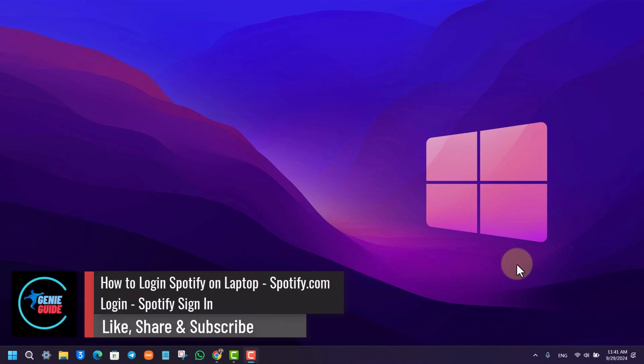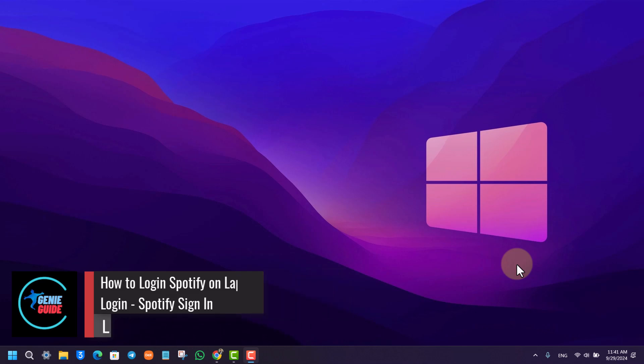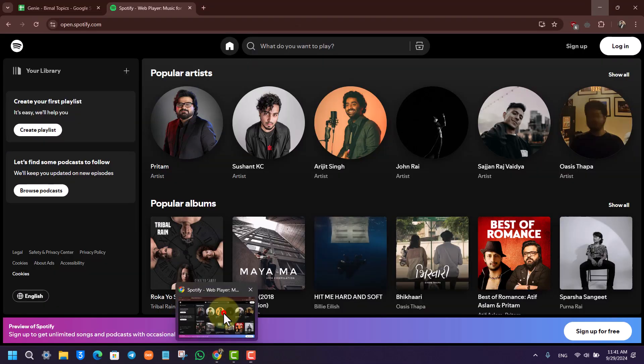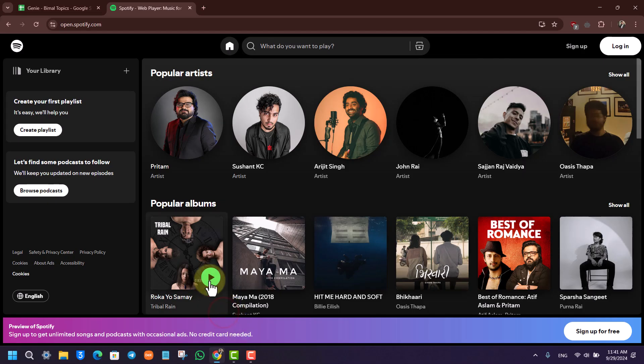How to login Spotify on laptop. If you want to login to Spotify on laptop, it's very simple. You can download the Spotify app from Microsoft Store, or you can simply open your browser and go to Spotify.